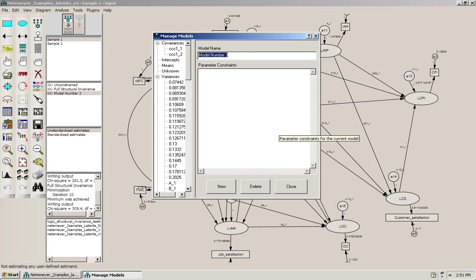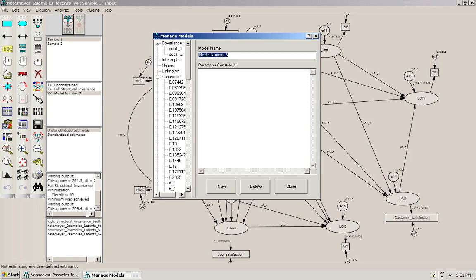What I need to do here is to create a new model for every single path and then constrain only that path to be equal across groups. That will test the hypothesis whether that particular path is invariant. So, in total that will be 25 models and we won't do that in this video, but I will specify two models to show you how it looks.